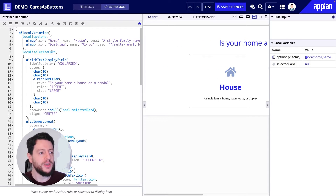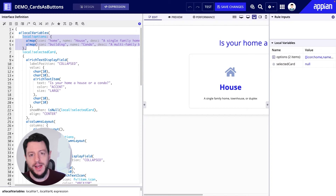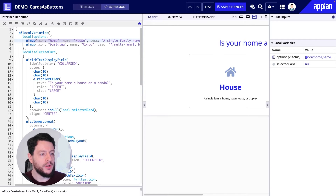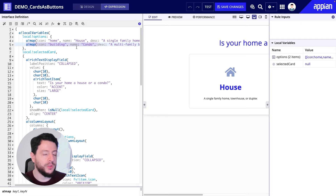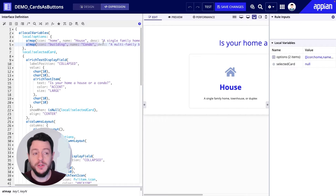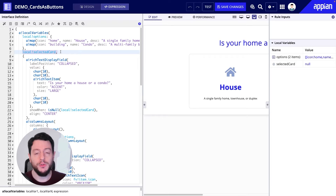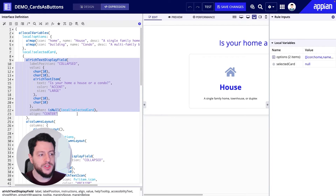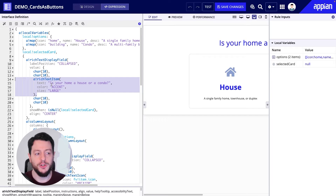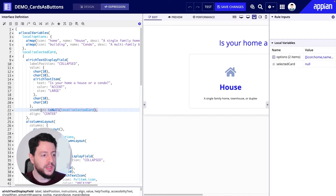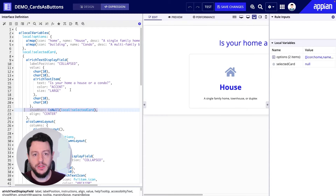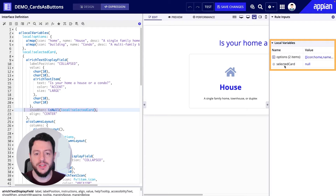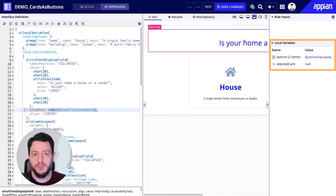So here we are in expression mode. We have a local variable right at the top: local bank options. Inside we have a map for our house and a map for our condo. When we adapt this pattern for our use case, we're going to change the icon, the name, and description to something more meaningful to us. We also have a local variable, local bank selected card, that's going to contain the value selected by the user, and then we'll reference that value later in the interface.